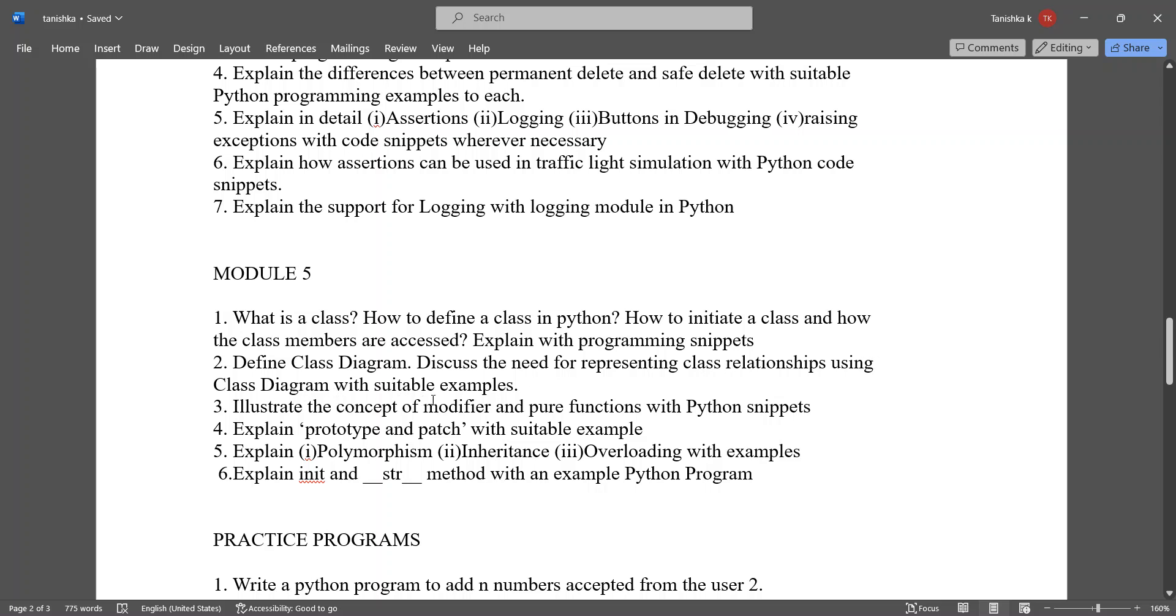Illustrate the concept of modifier and pure functions with Python snippets. Explain the prototype and patch with suitable example. Explain polymorphism, inheritance, overloading with examples. Explain these two methods with an example of Python program.